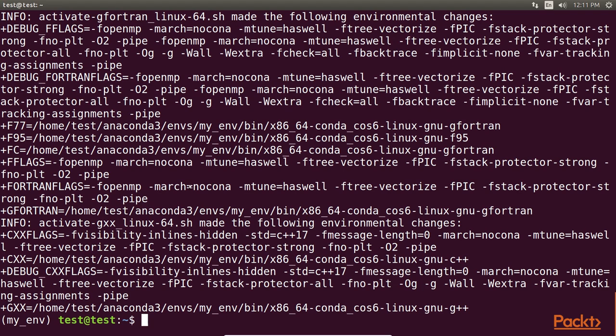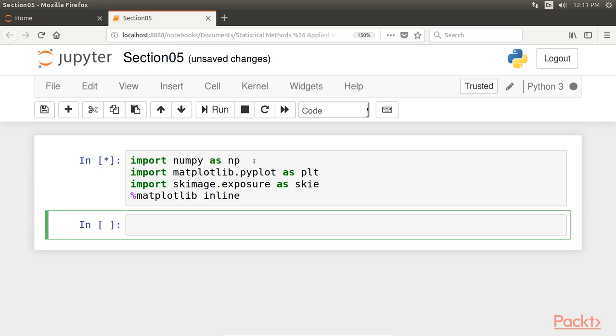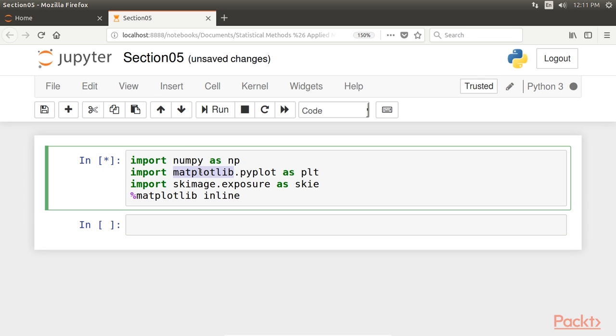Now go to the Jupyter Notebook and let's import the packages. We need numpy, matplotlib, and skimage. Next, we open an image with matplotlib.